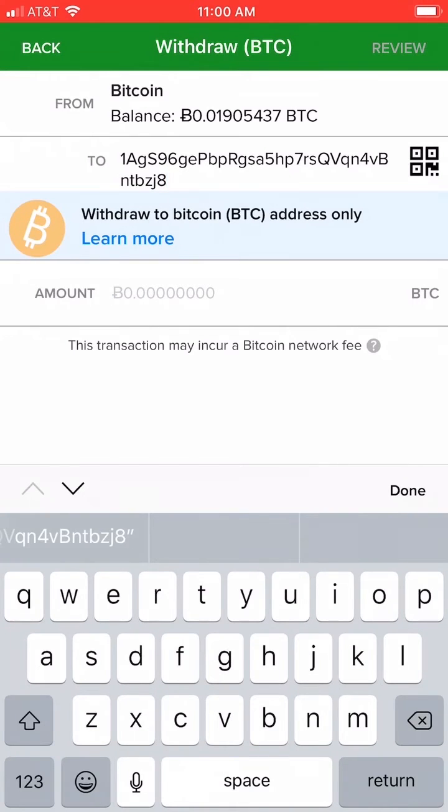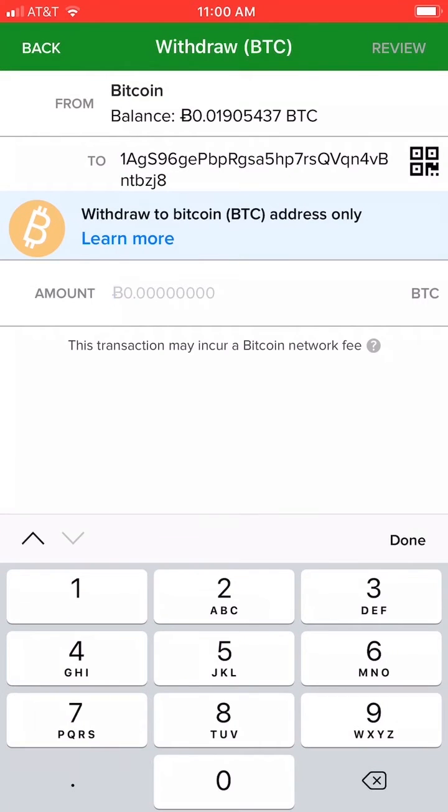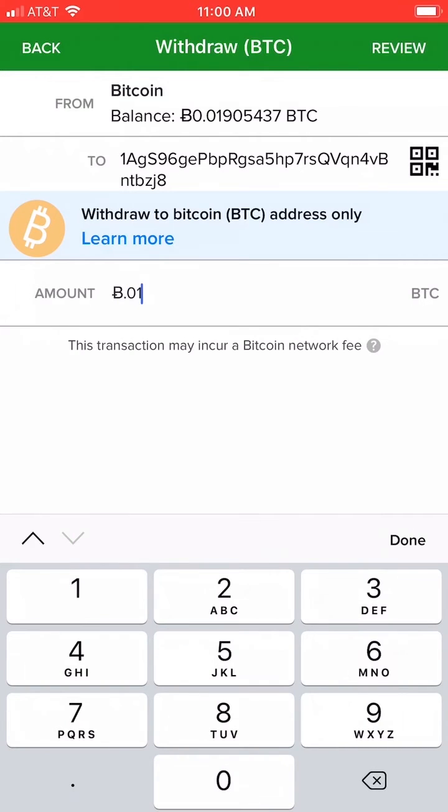You can see I'm pasting in my Bitcoin address from the other Abra account and sending over .011 Bitcoin.